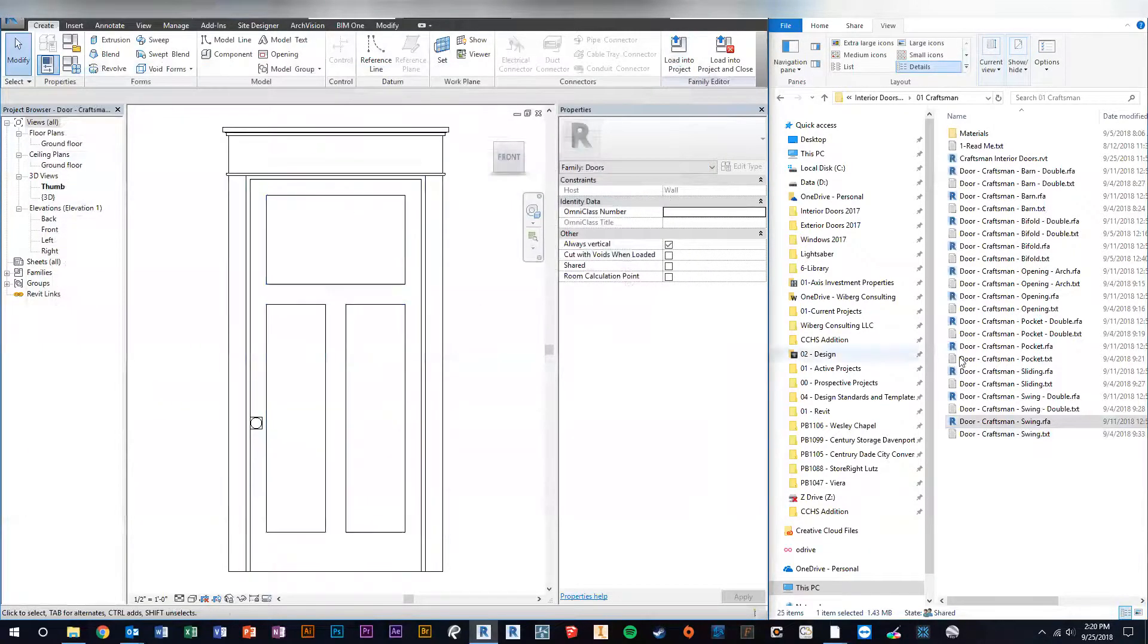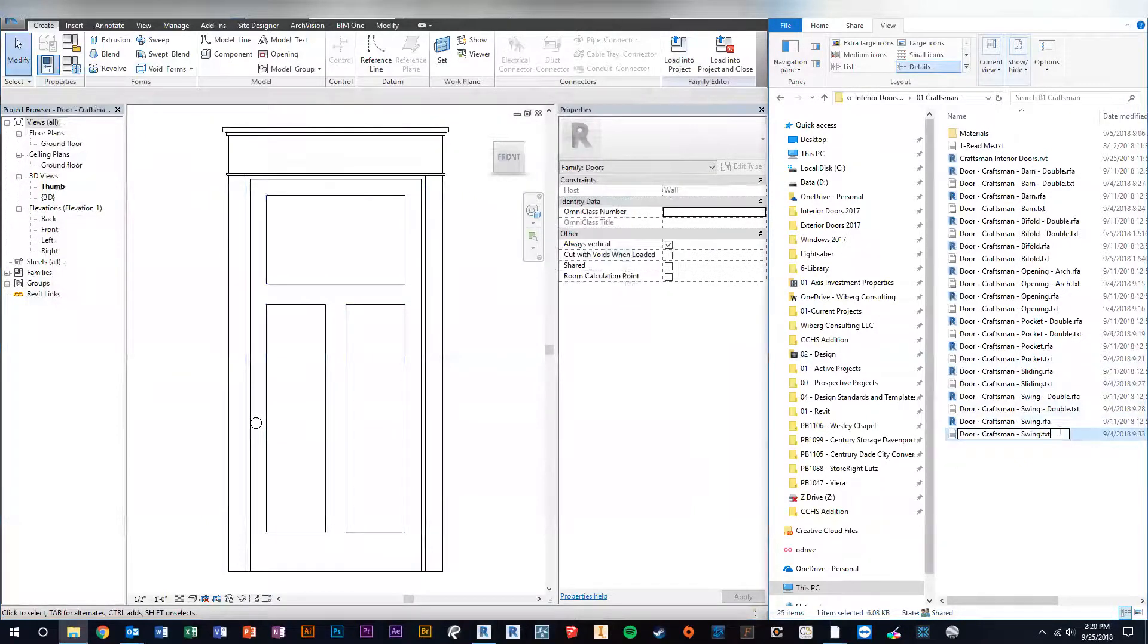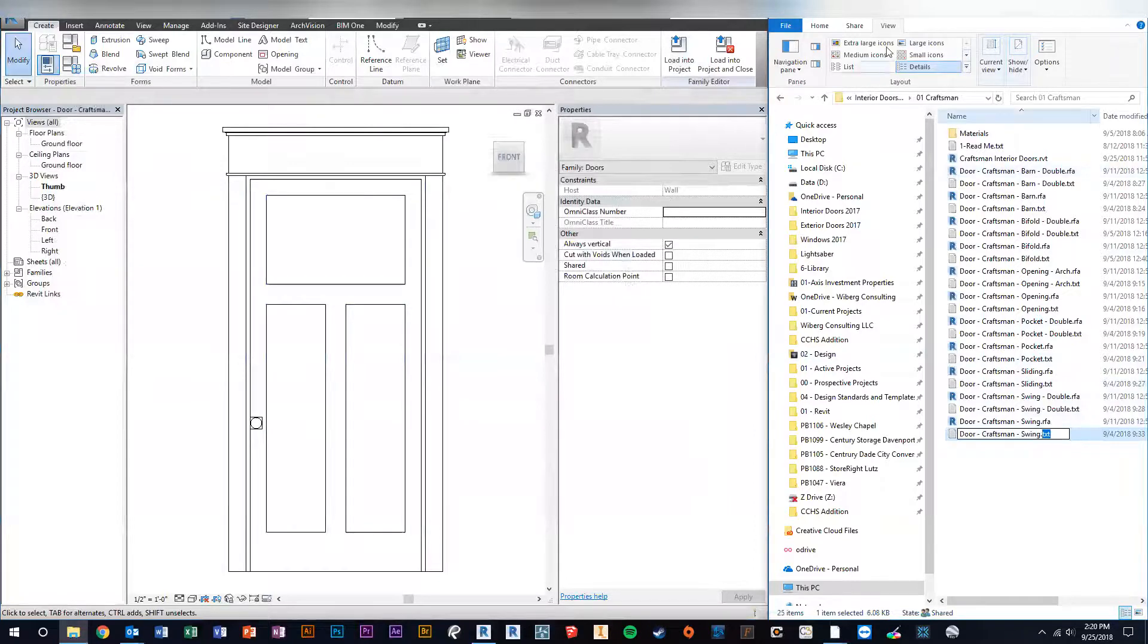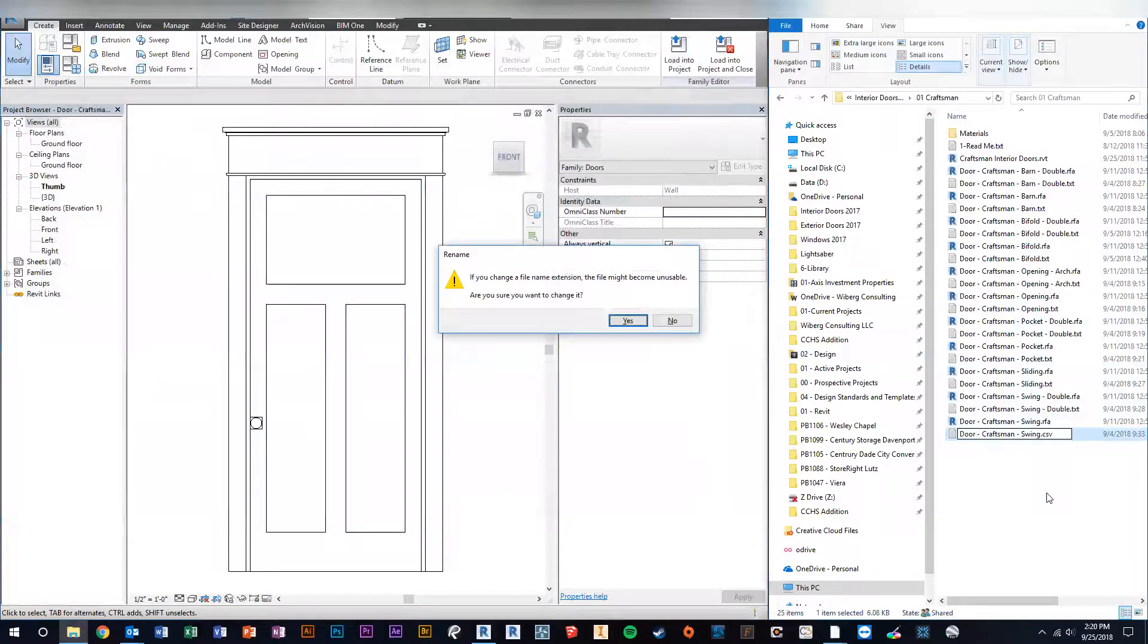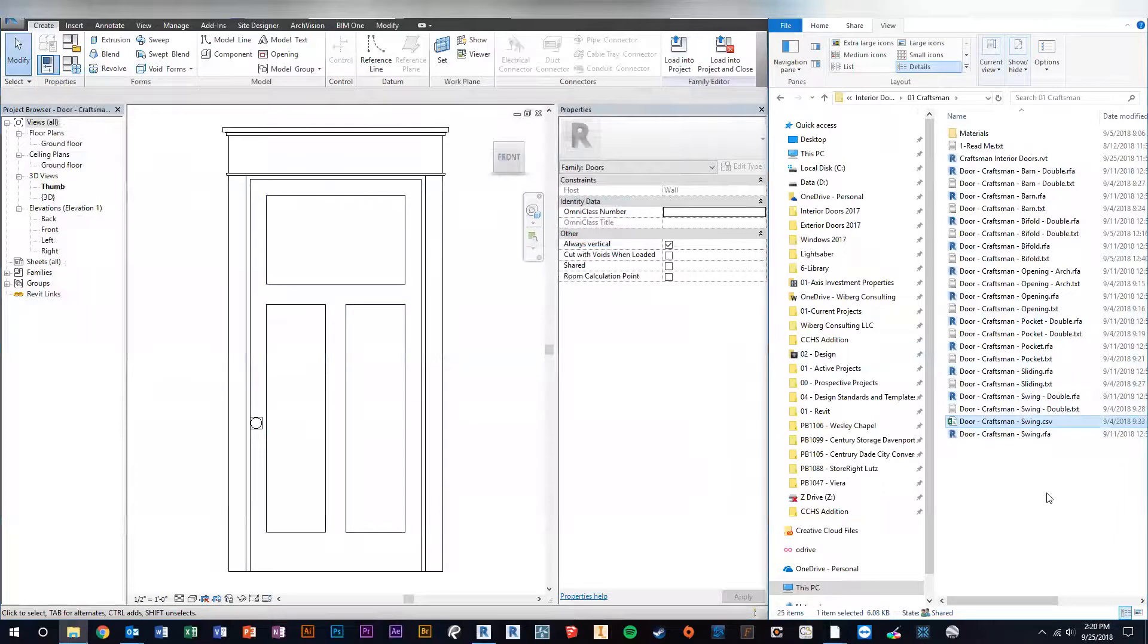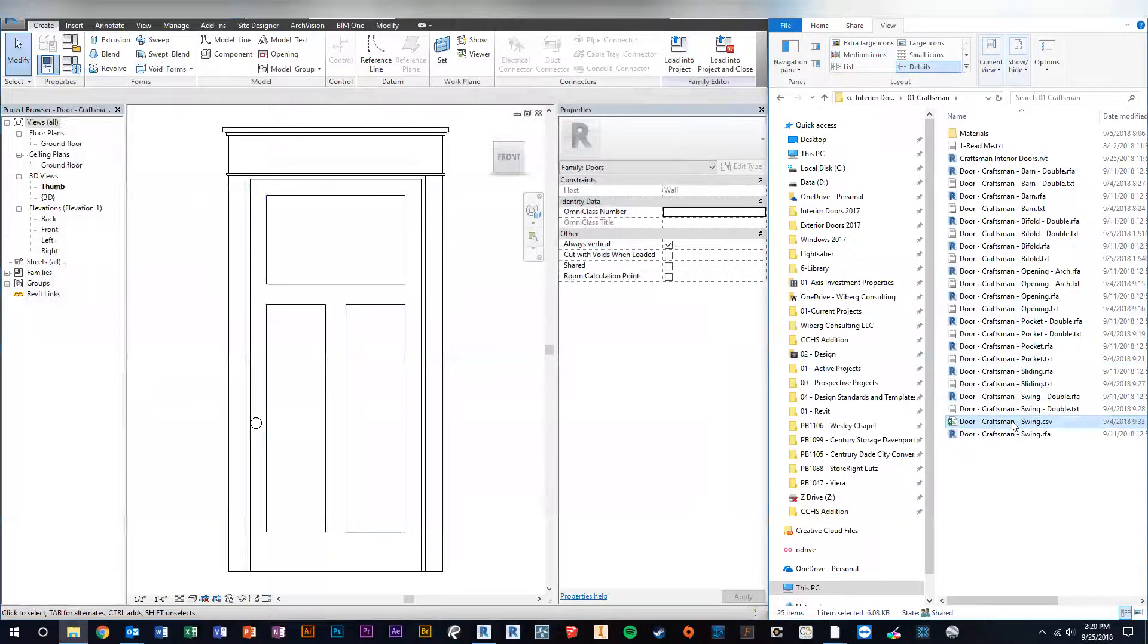So we open the family, and then the other thing you need to do is you change the TXT file. So make sure your extensions are showing in your Windows Explorer, and then you're going to change this from dot TXT to dot CSV, and then you hit Enter. It's going to give you a warning and you hit Enter through that, and then it changes it to a CSV file. Then just double-click and open that up in Excel.